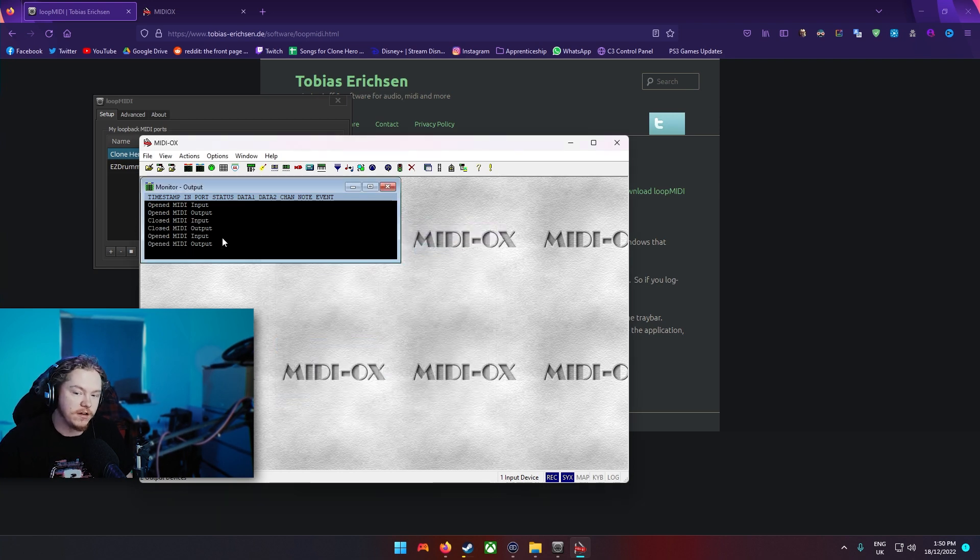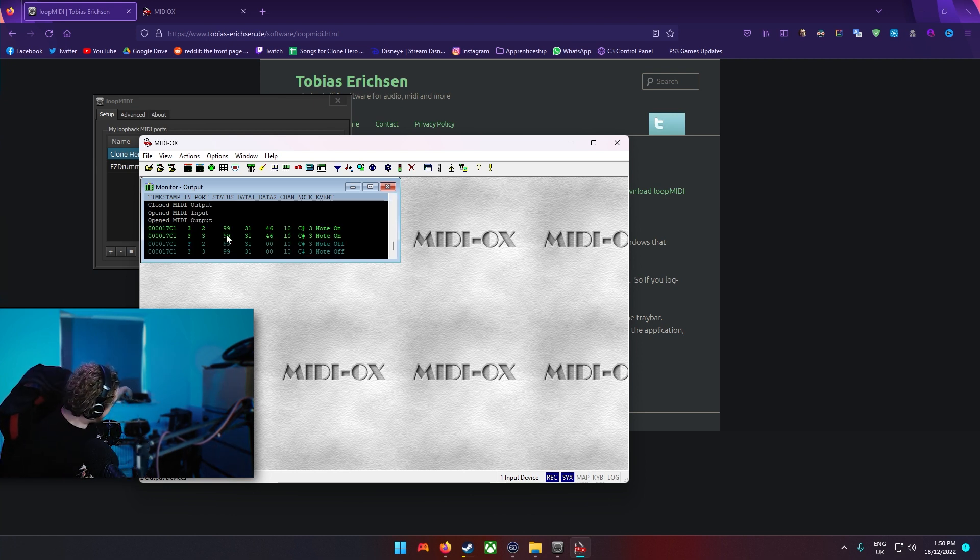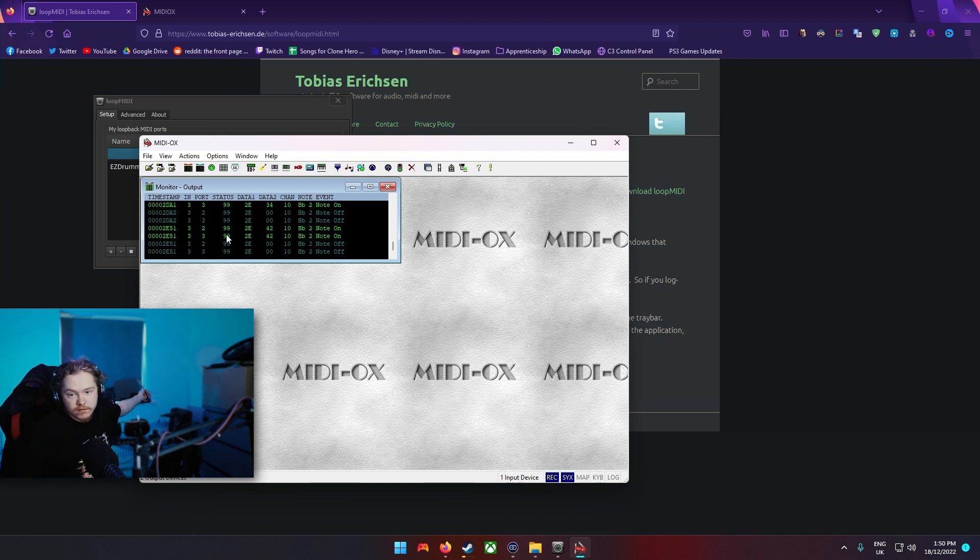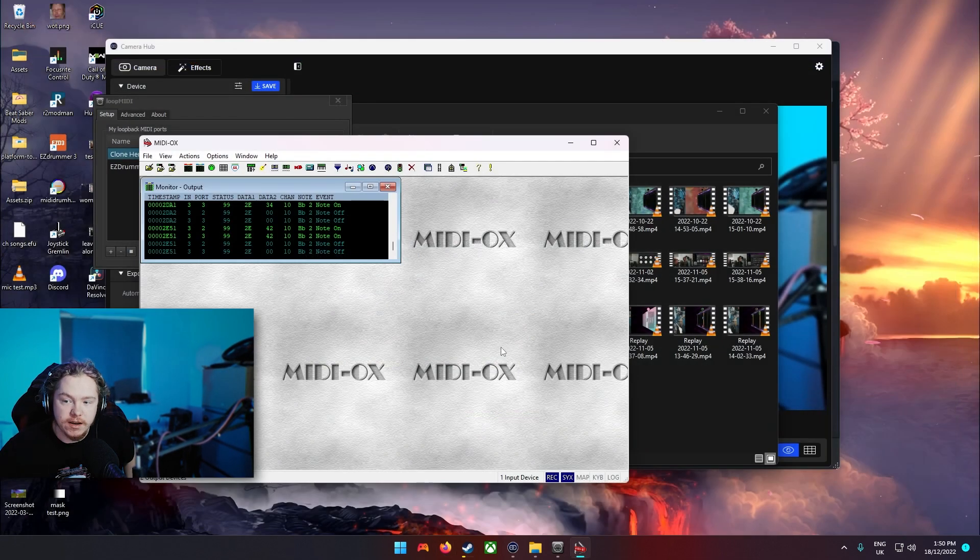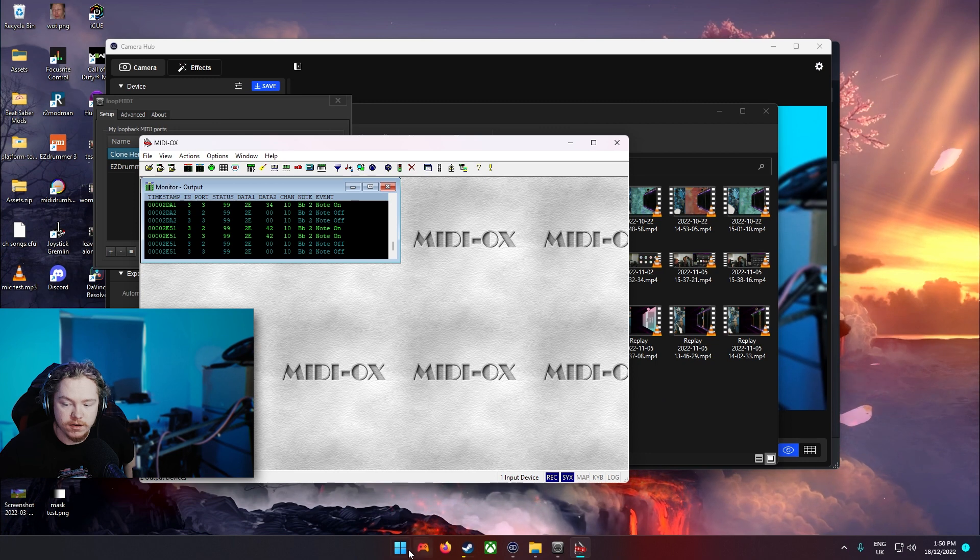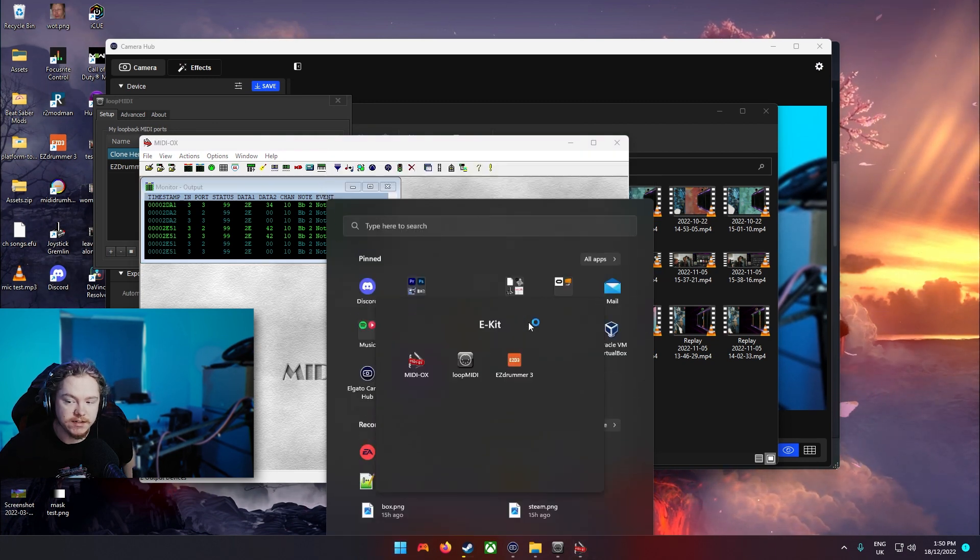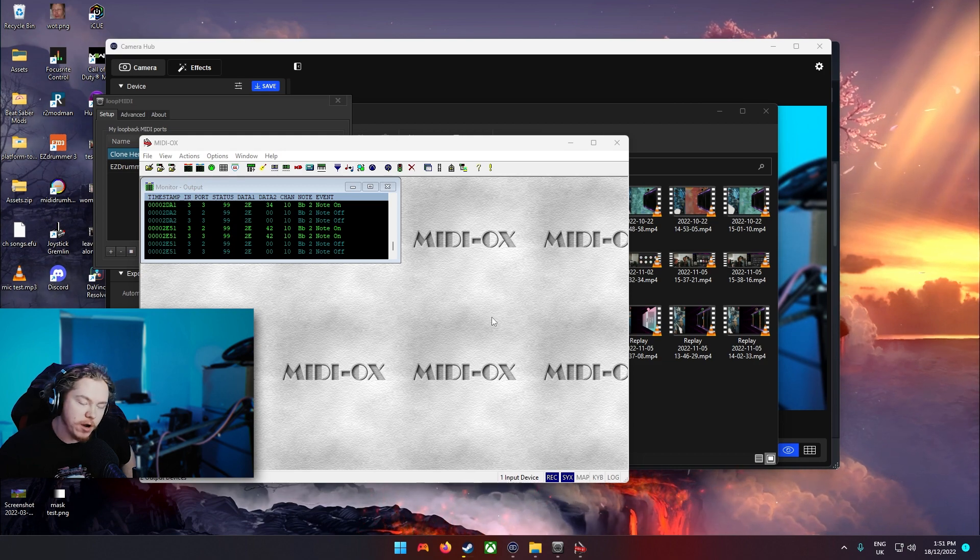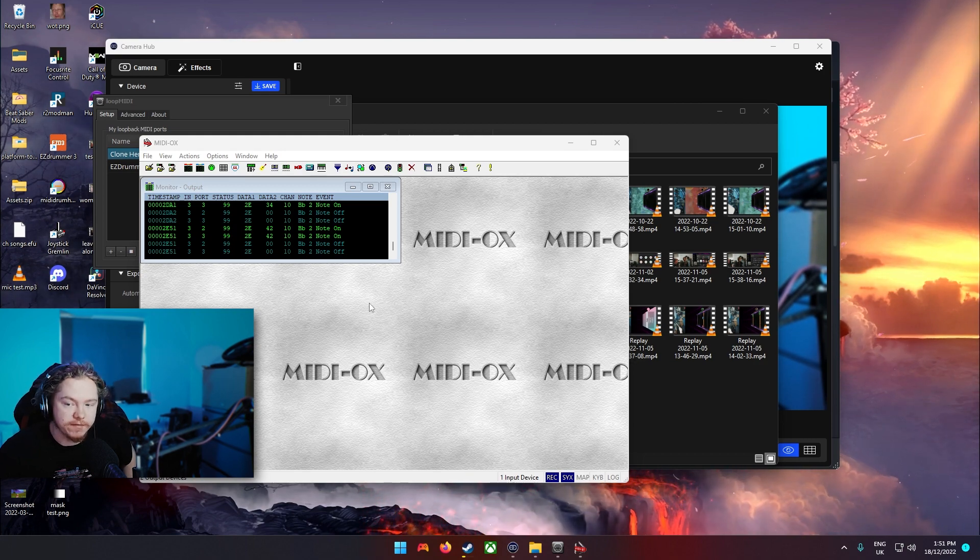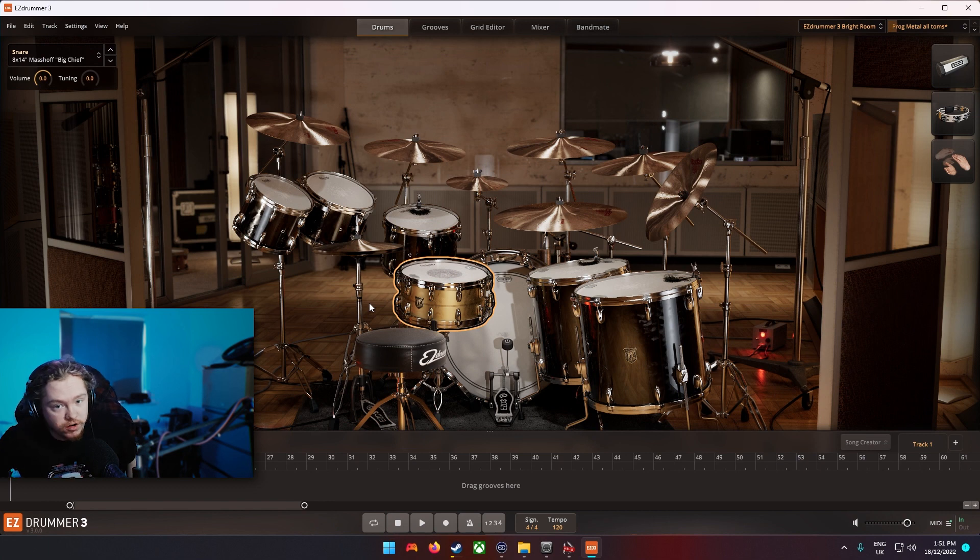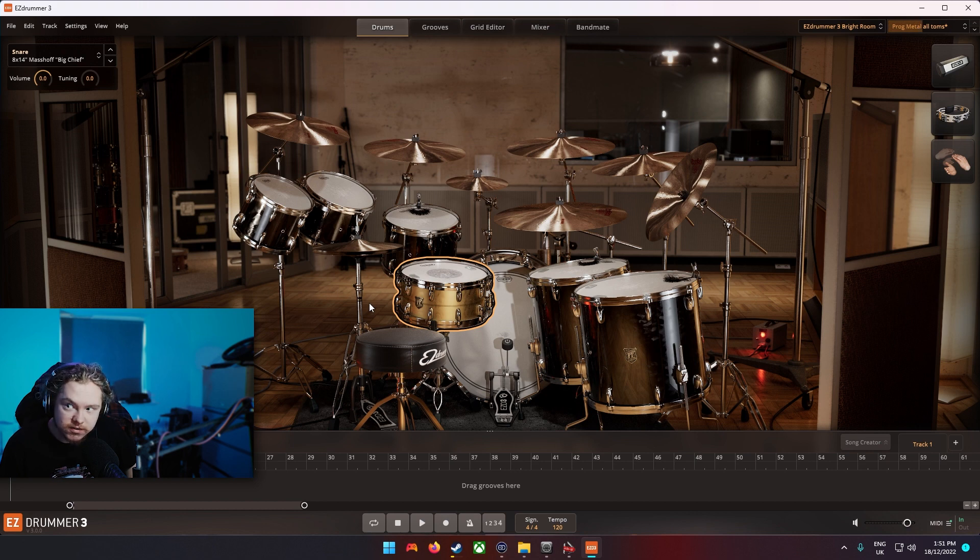And then once that's done on this window, once you've pressed okay, you can just hit your drums and check it's working. They should all have an input on there. So then what you're going to want to do is you're going to want to open, for me it's Easy Drummer. For you it might be FL Studio but I will show you that after. If you've got Easy Drummer or you've obtained Easy Drummer through other means, you know what I mean...